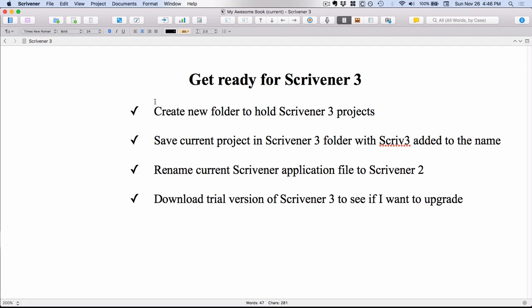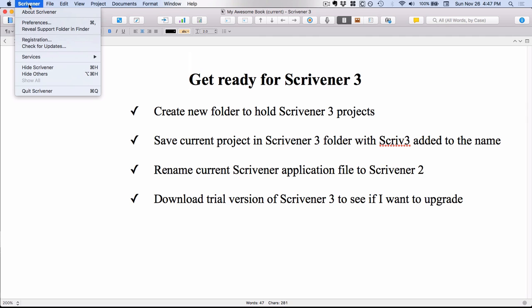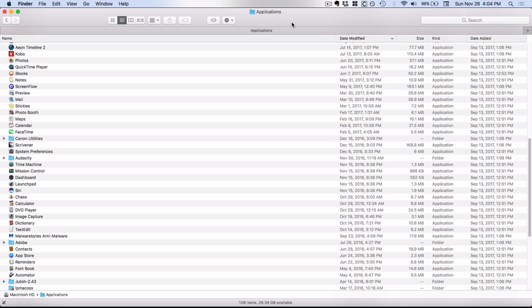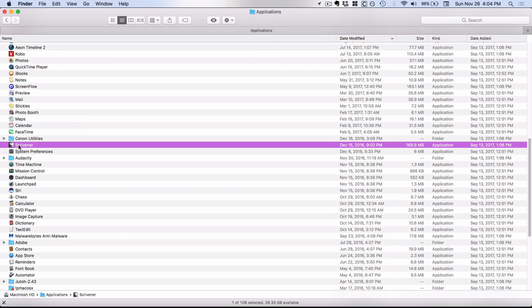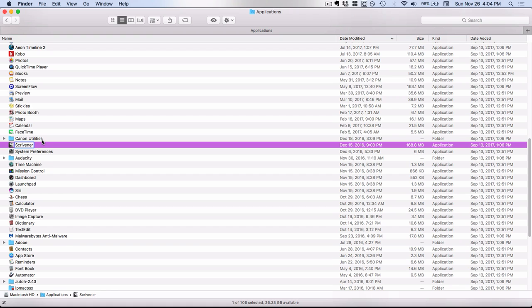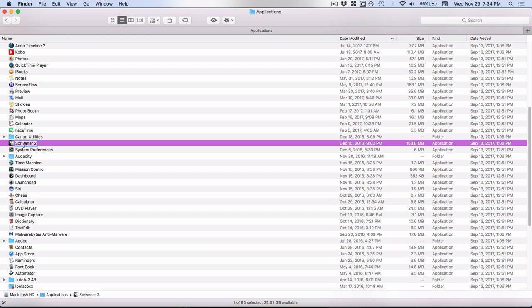So we've done these first two steps on my list. Now we're going to rename our current Scrivener application file to Scrivener 2. That's the step that's going to prevent Scrivener 3 from overriding the current Scrivener 2 program because it's just going to download as Scrivener without a number after it. And in order to get this renamed, I'm going to have to actually go up and close Scrivener. Now you can see I am out here in my applications folder and here's Scrivener. I'm going to highlight it and then I'm going to click again. Make sure you don't do those clicks too close together because otherwise it'll open it. But I just want to click it one more time just to get the editing window open and then I'm just going to put the number 2 at the end.